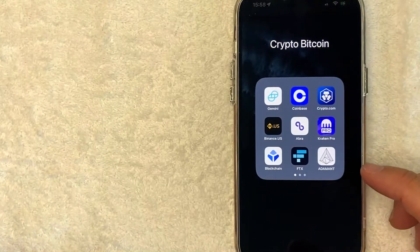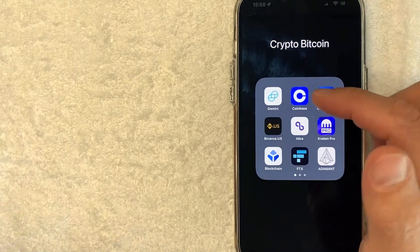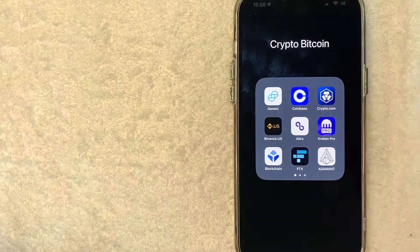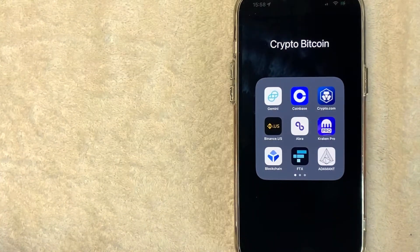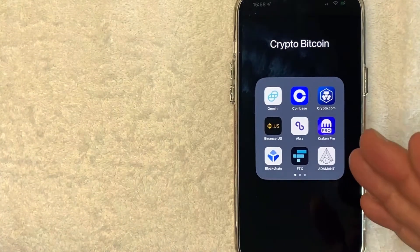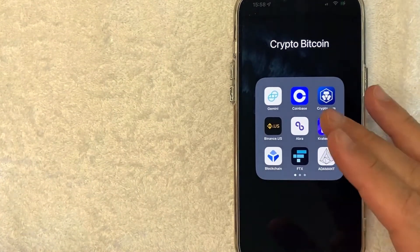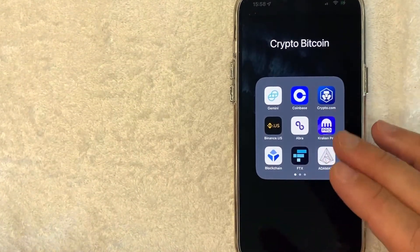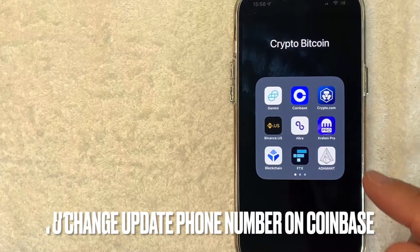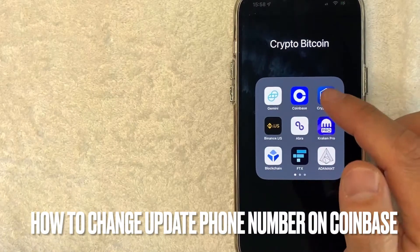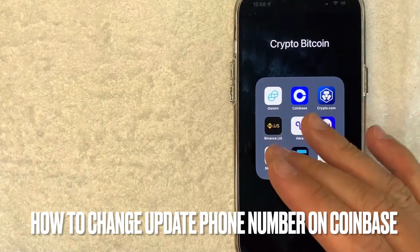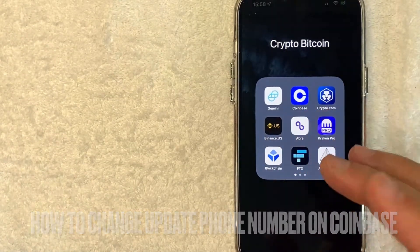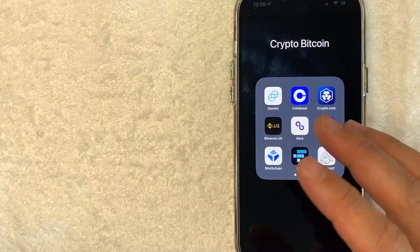Hey, welcome back guys. So today on this video, we are talking about Coinbase and more specifically, I'm going to answer a question that I've gotten a lot lately, and that is how do you change the phone number on your Coinbase account? So let's go ahead and talk about this.